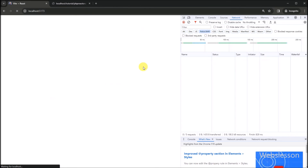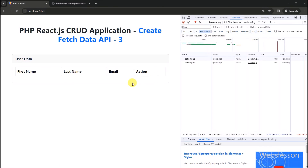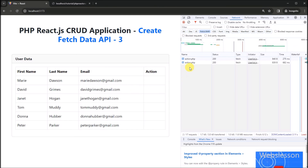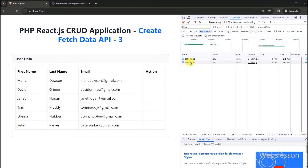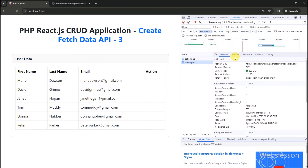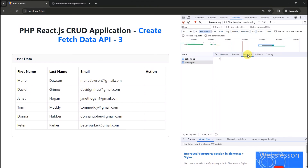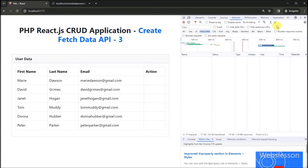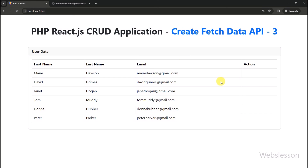So this way we can use the React useState and useEffect hooks to display data on a web page. In the next part, we will learn how to make the insert data component, and then we will see how to set the router for insert data under this React CRUD application — so we will meet in the next part.